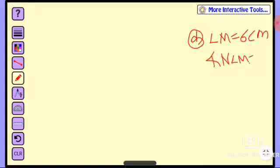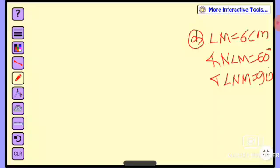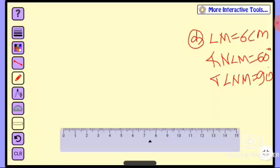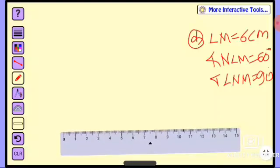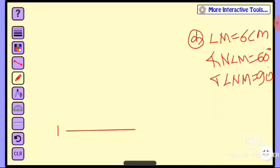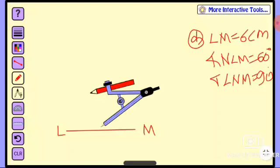Angle LNM is equal to 90 degrees in triangle LMN. The side LM is six centimeters. We also have an angle variable at L and M, so we draw L or M at a 62 degree angle for the construction.